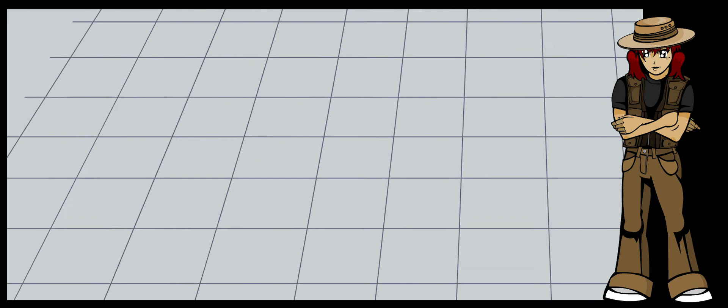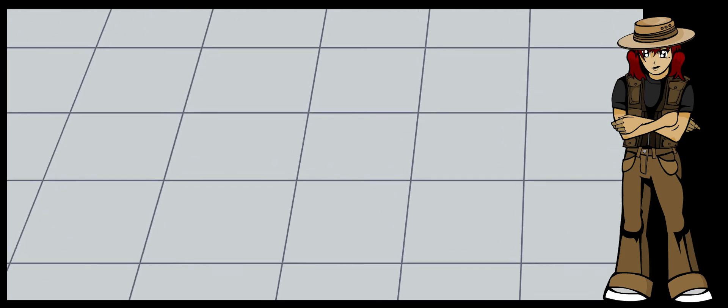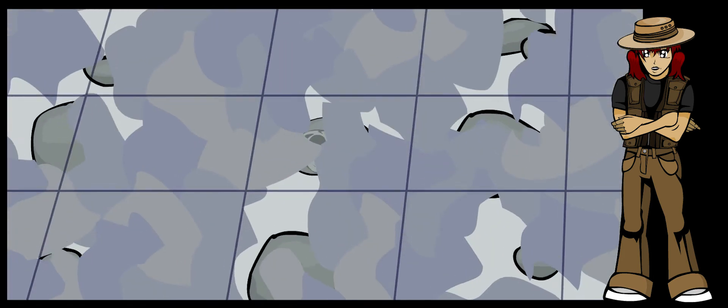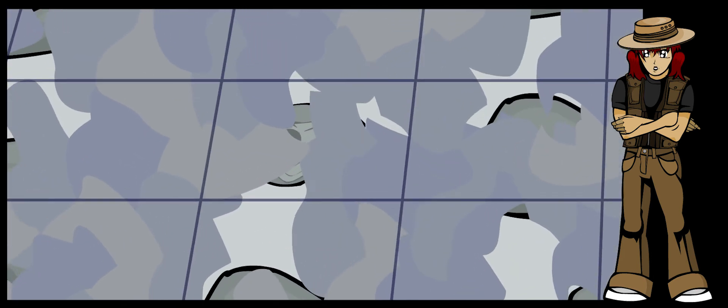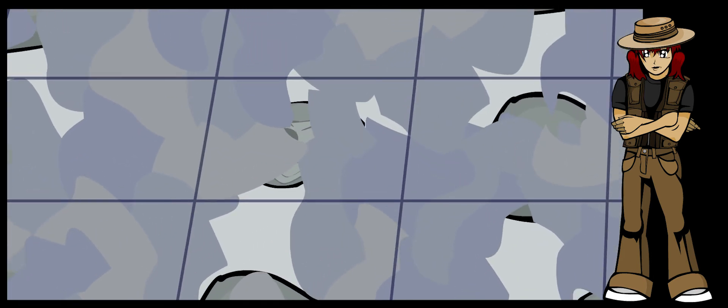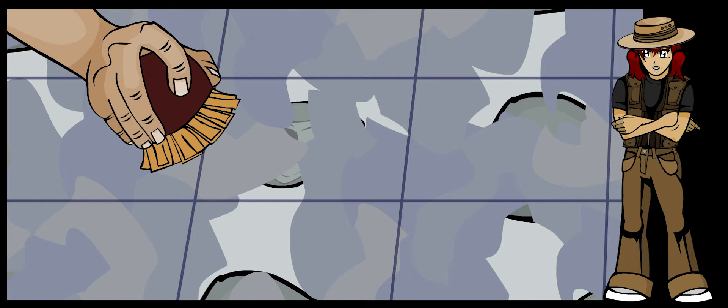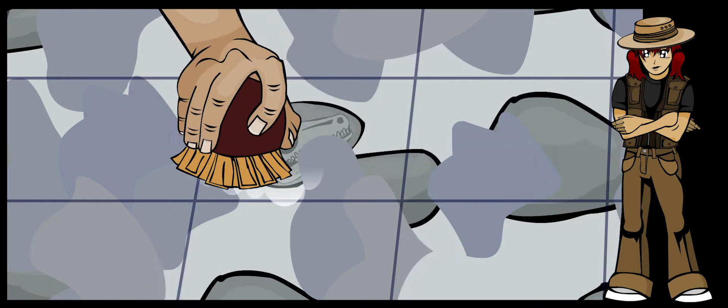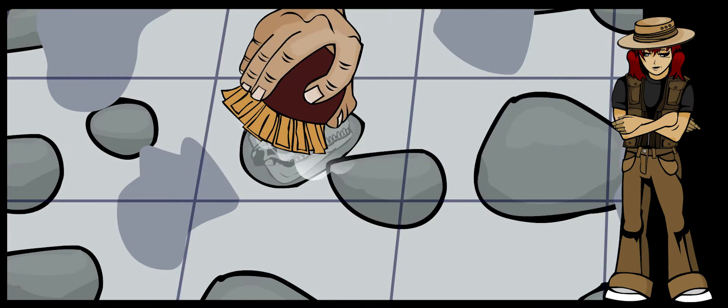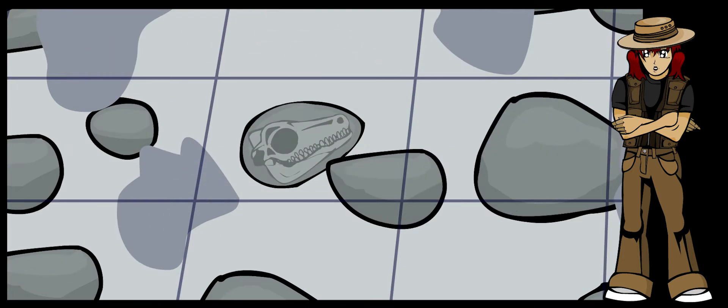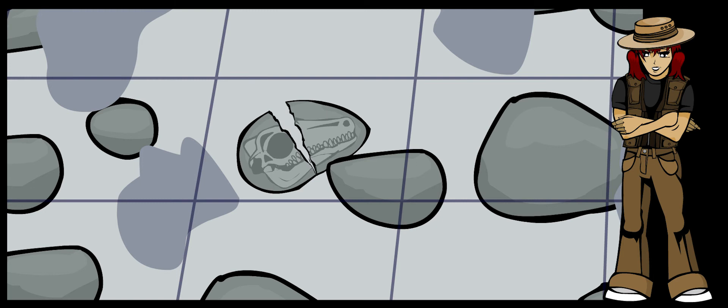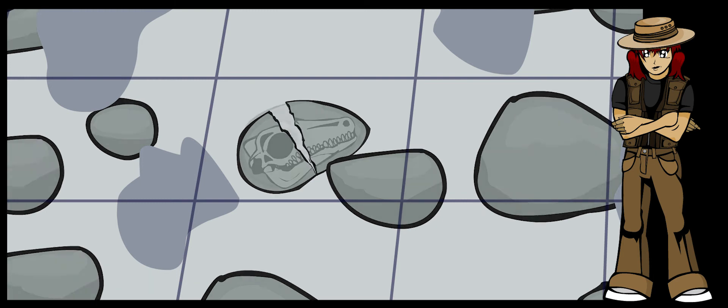Once paleontologists have found a fossil, it has to be removed very carefully from the ground so that it doesn't crack. Fossils have been in stone for millions of years without being touched by light or air. Even though they are stone, they are very fragile and can be broken easily.